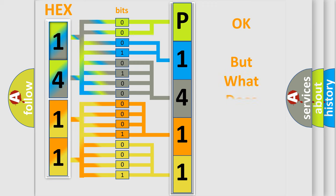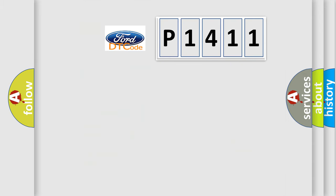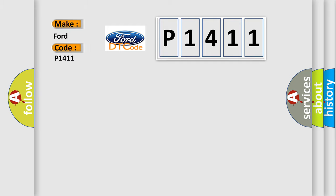The number itself does not make sense to us if we cannot assign information about what it actually expresses. So, what does the diagnostic trouble code P1411 interpret specifically for car manufacturers?